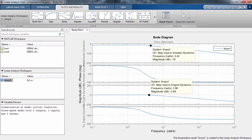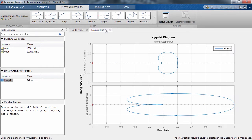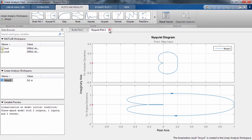You can also look at the step response, Nyquist plot, or any other characteristic of the linear model by clicking on the appropriate plot.